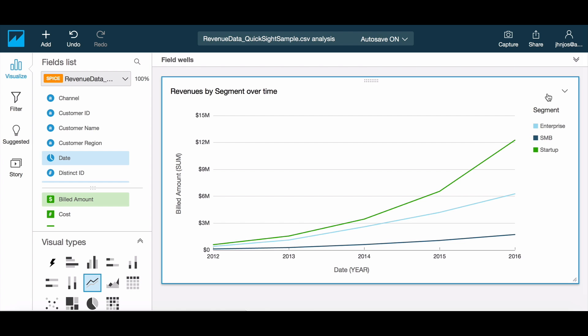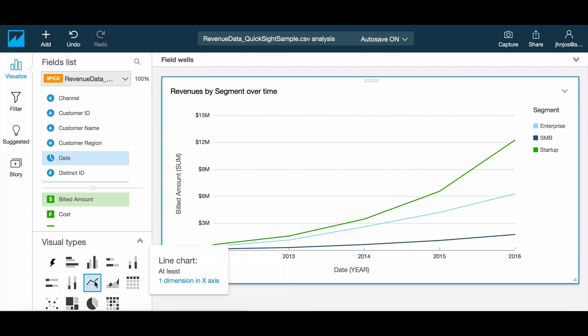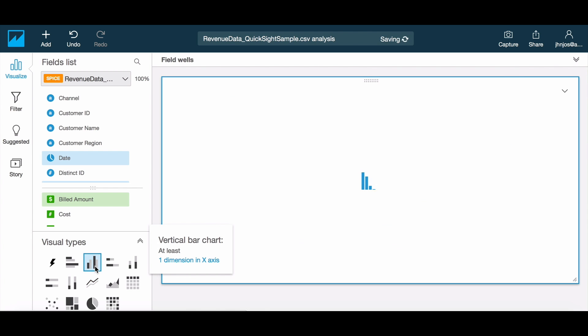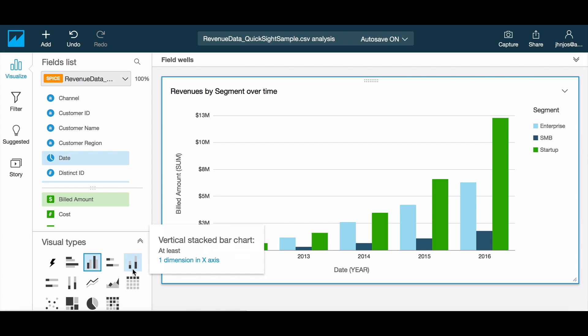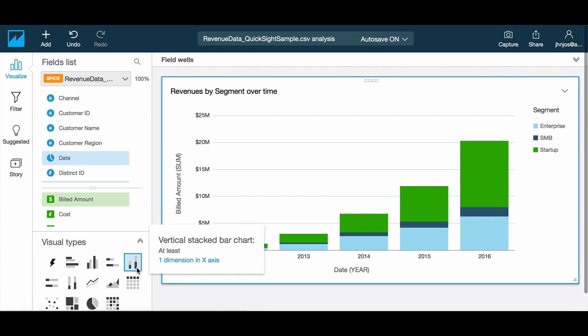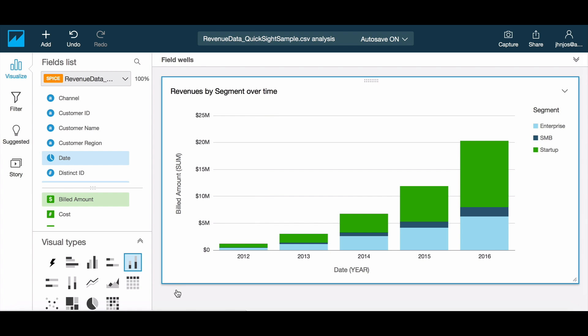Now when we modify the visual using the field wells you will notice that QuickSight moves out of autograph mode due to the manual controls being applied. Through the list of visual options here you can modify the graph to the visual type that you would like to work with. To go back to autograph mode at any point simply click the autograph icon.